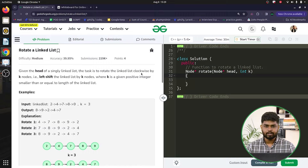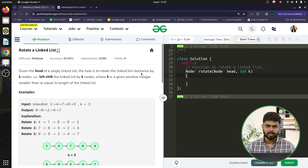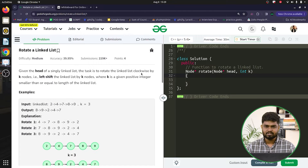Hi everyone, welcome back to GeeksForGeeks. In this video we will discuss the problem 'Rotate a Linked List', which has previously been asked in companies like Amazon and Microsoft. Let us have a look at the problem statement and see how we can code this problem up.